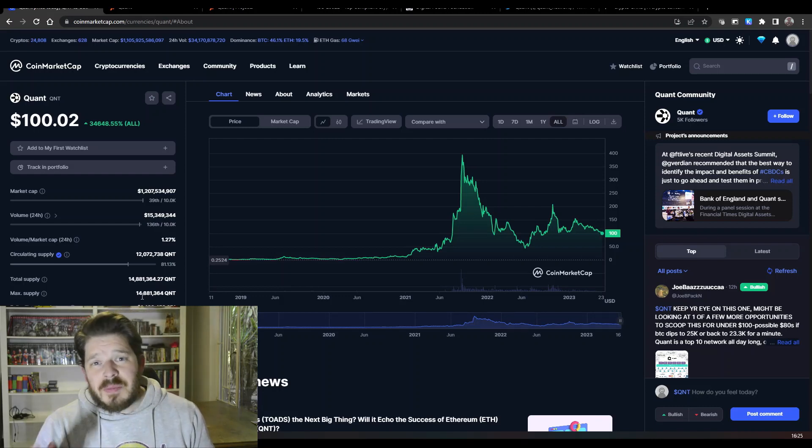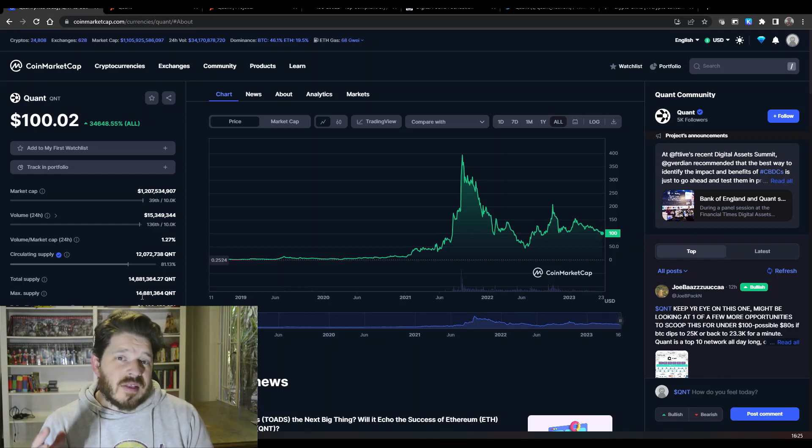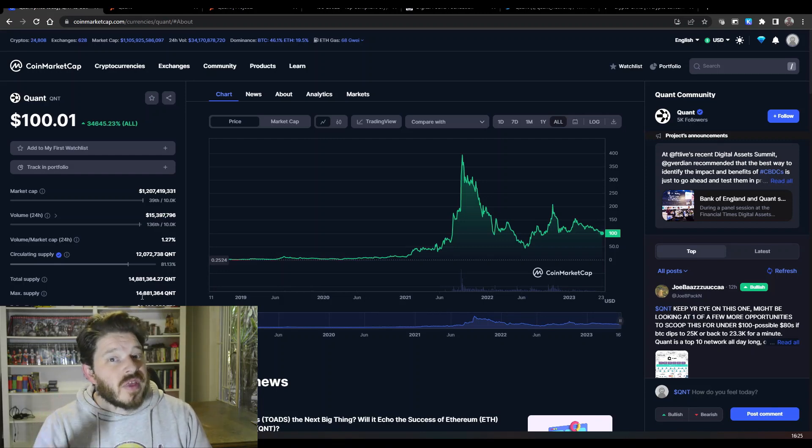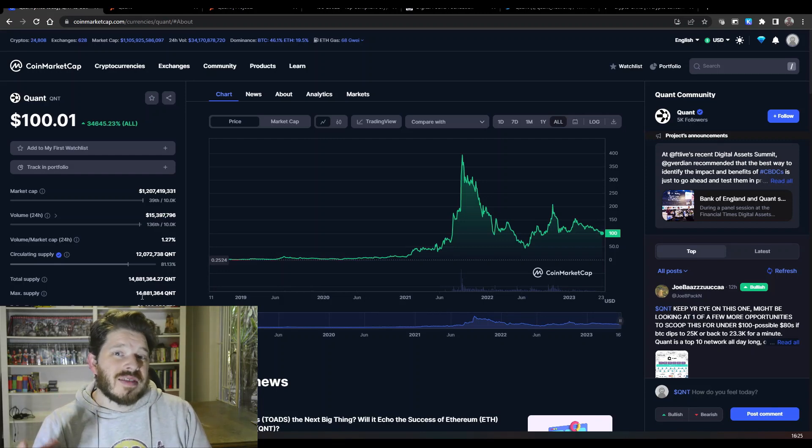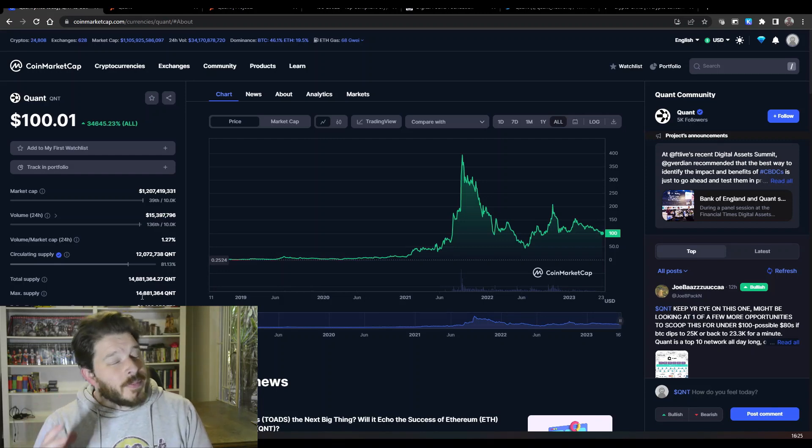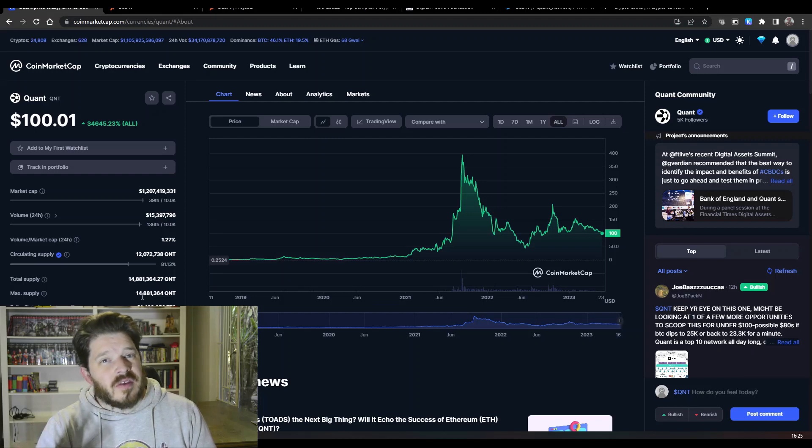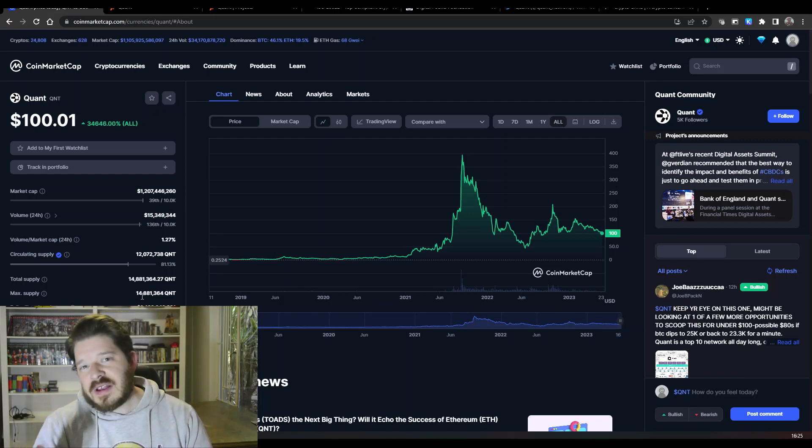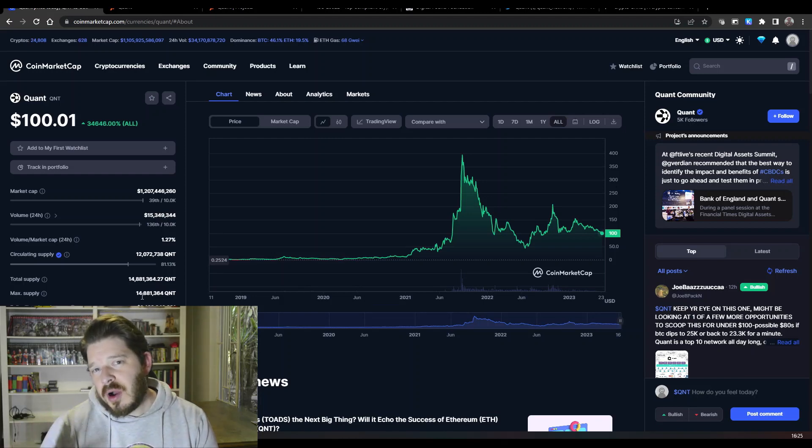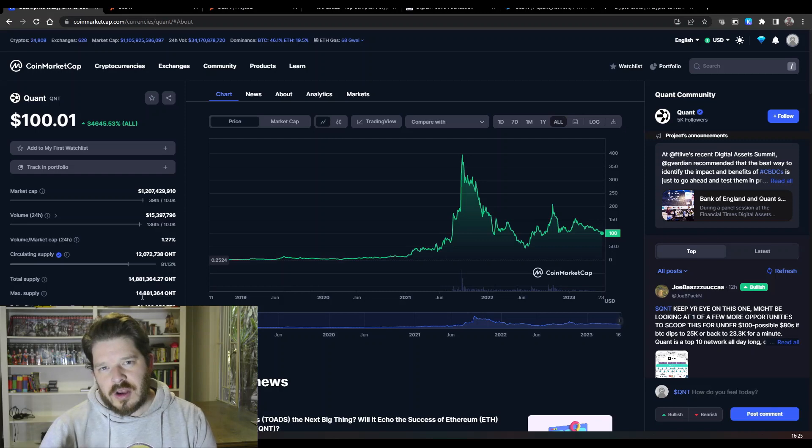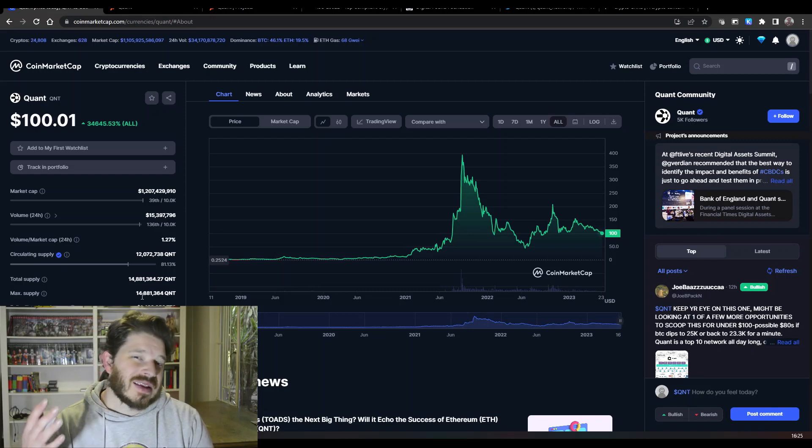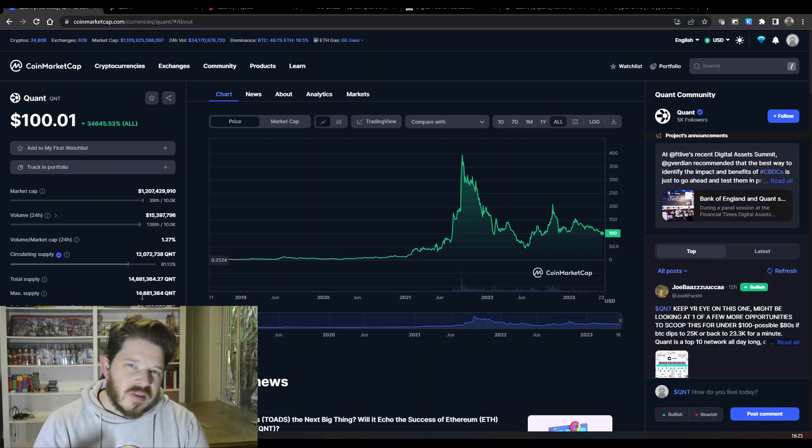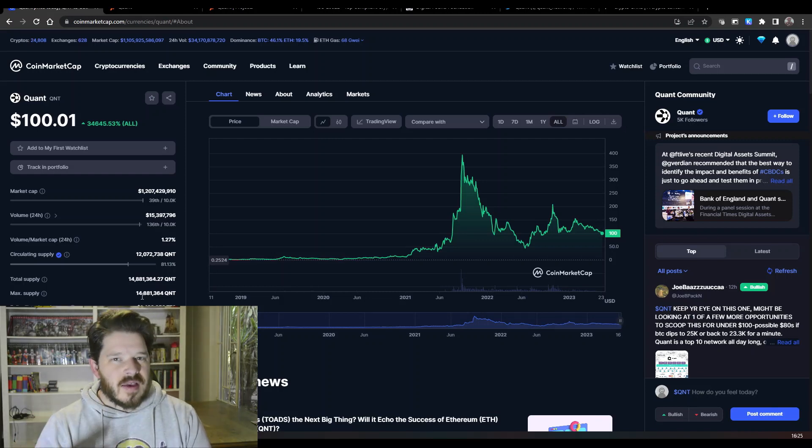Many people do believe that this is going to hit four figures, possibly up to $4,000 in the next bull run. I can't say for certain that it's going to do that. I do definitely think it's going to go past the $400 mark. I would say at least double that to $800, possibly hitting a thousand dollars.